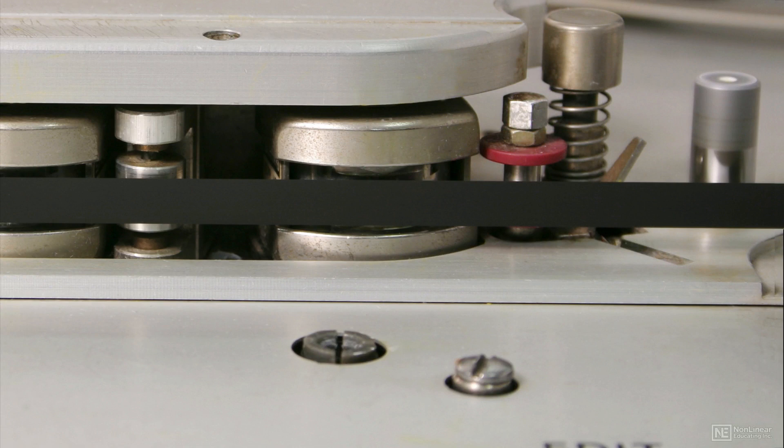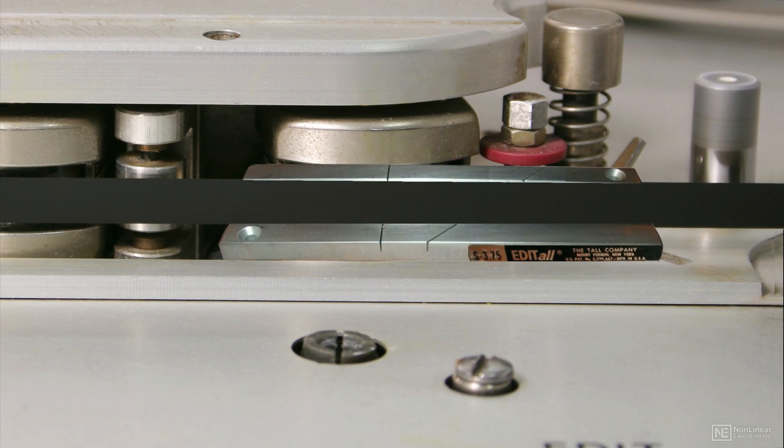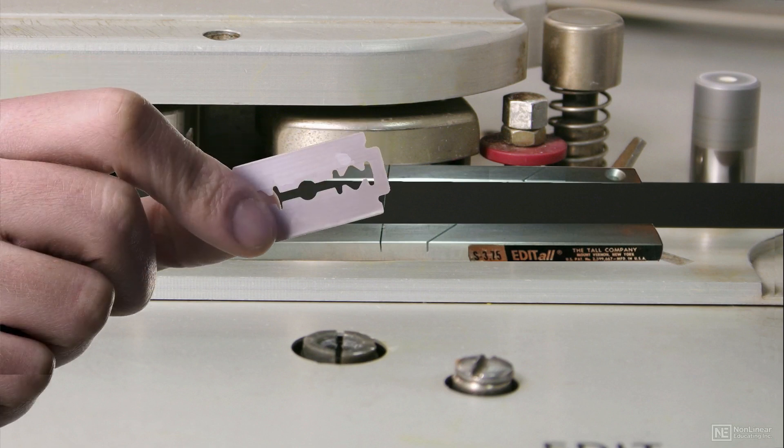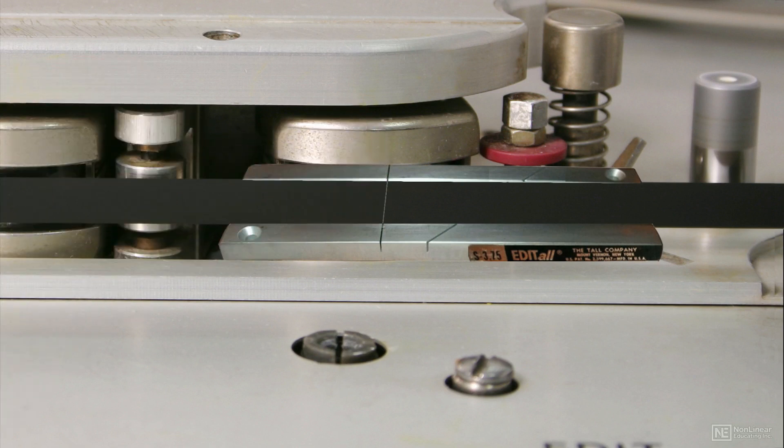The process was done with the aid of a splicing block, which held the tape in place and provided a channel for the razor blade used to perform the edit. When the pieces of edited tape were ready to be joined, or spliced together,